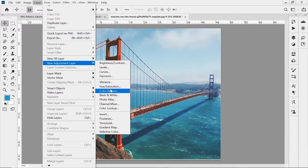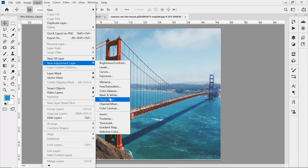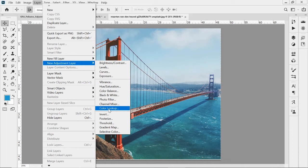Color Balance lets you add a filter effect. Black and White converts the whole image to black and white. Photo Filter adds a color overlay to give the image a filtered look, like a colder winter feel. Channel Mixer and Color Lookup are also here — Color Lookup is a really great tool, especially when compositing multiple images, to unify them with a single color feel.